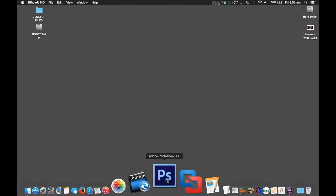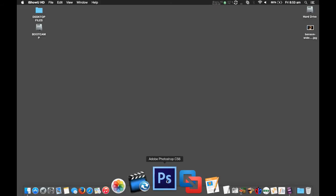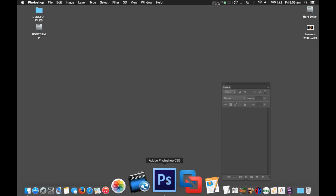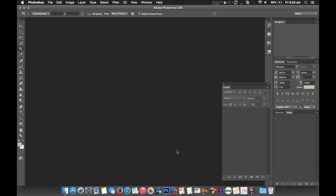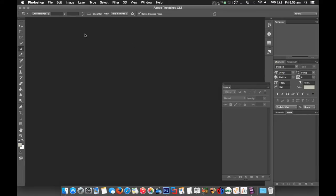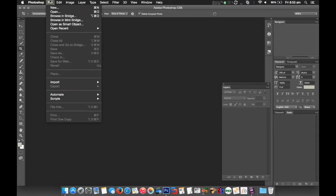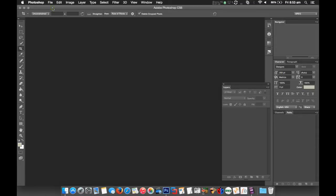So to get started I'm going to open up Photoshop. Now we're going to make a new image, so select New.